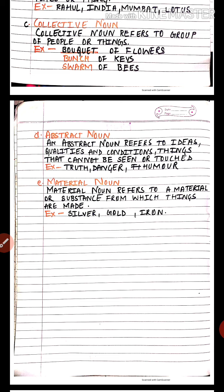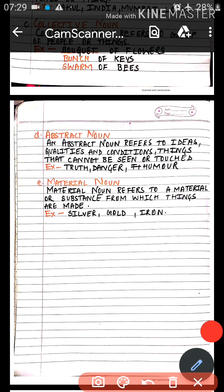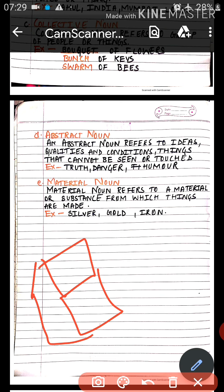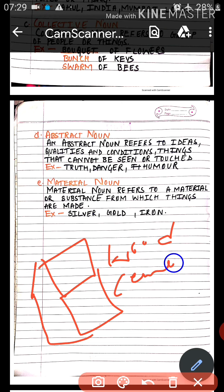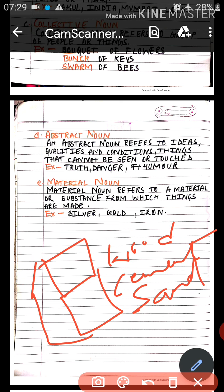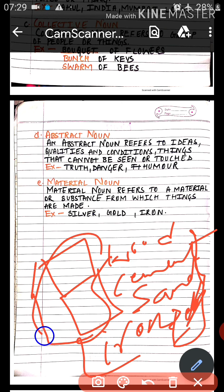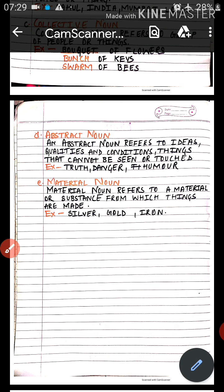Next is material noun. Material noun refers to a material or substance from which things are made. For example, if we are making a house, the things we need are wood, cement, sand, iron, and pebbles. With the help of these materials we make a house, so these materials are called material nouns.